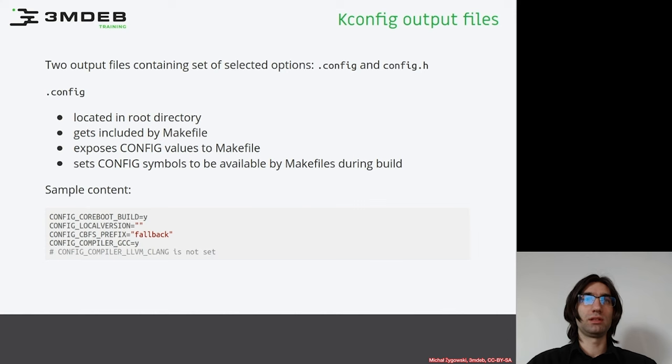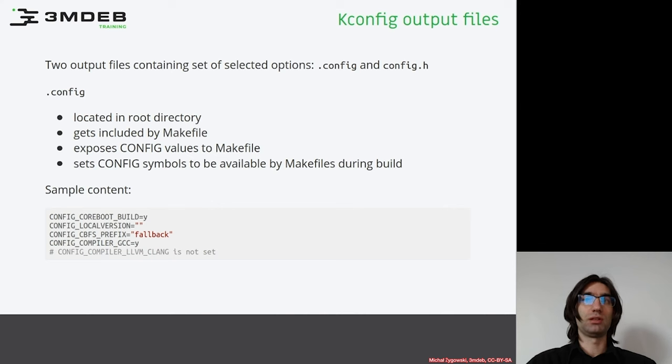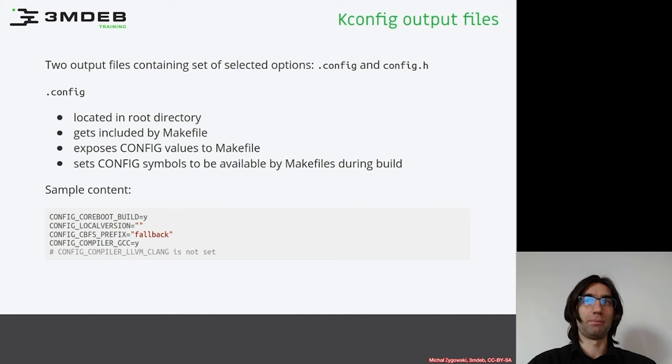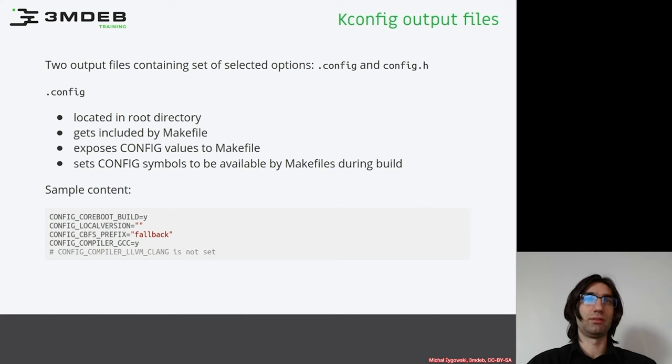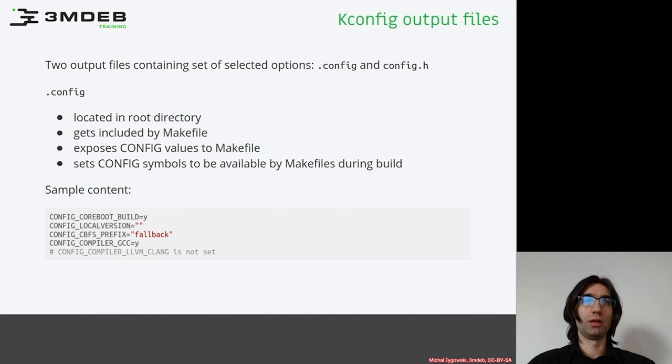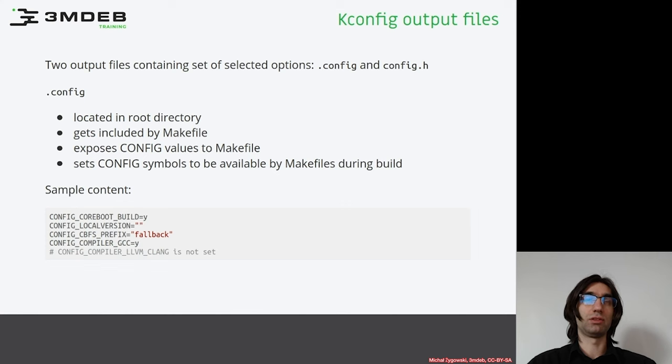As we can see in this short example, the boolean settings are set to yes (Y) or commented out with 'is not set' string at the end. String settings can be set to any string or basically left empty. The kconfig also allows to set various other types of options like integer or hexadecimal.